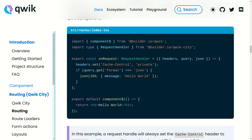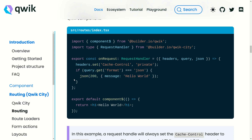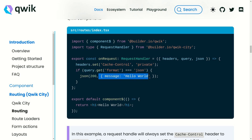We also want to get the query parameters, and we check if the query has a format attribute and if its value is JSON. If so, we set a status code of 200 and give back a response which is a simple object. In this object we have a message key holding the value 'hello world'. This is all we have to do to create both a component and an endpoint in the same file.